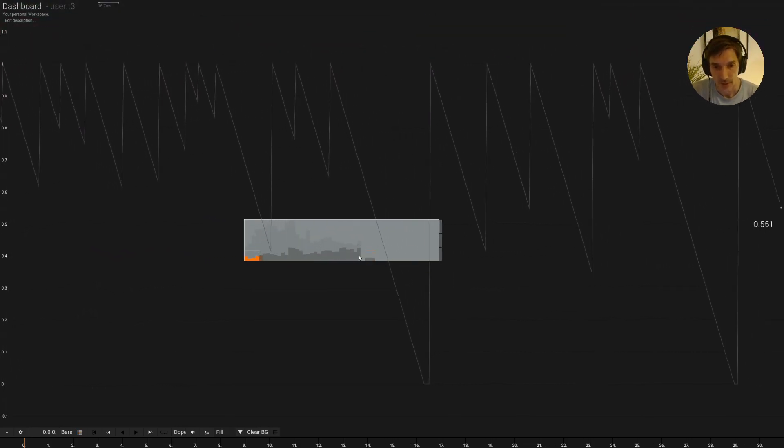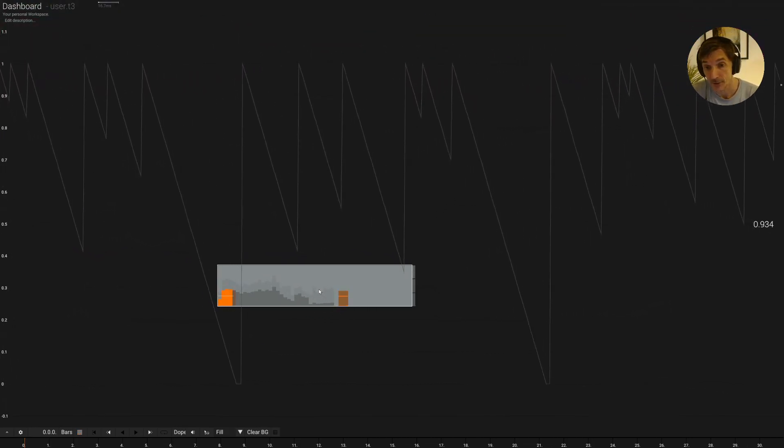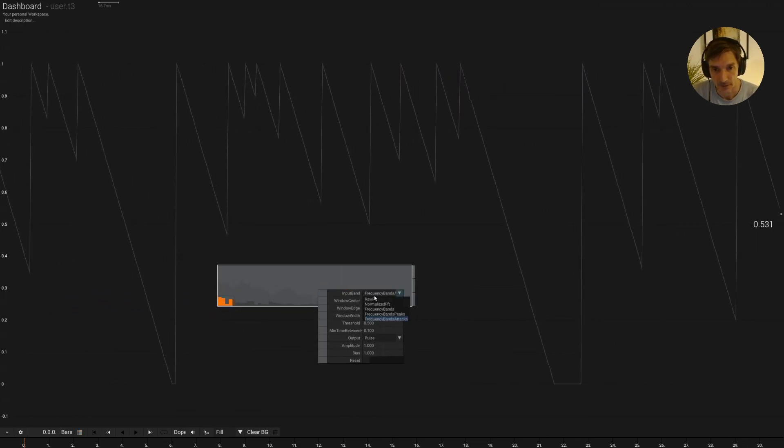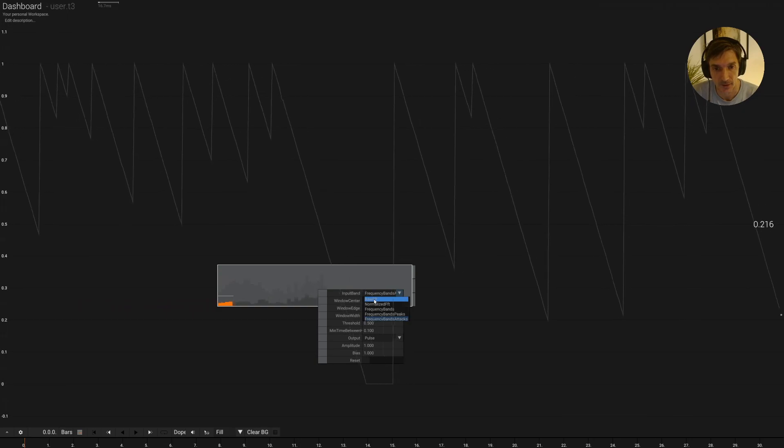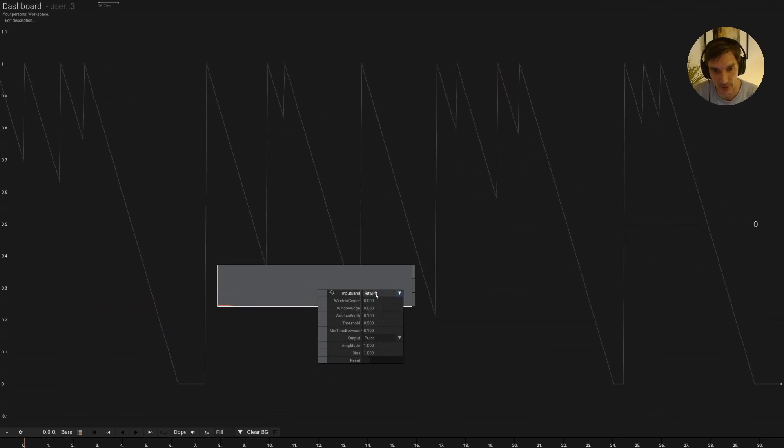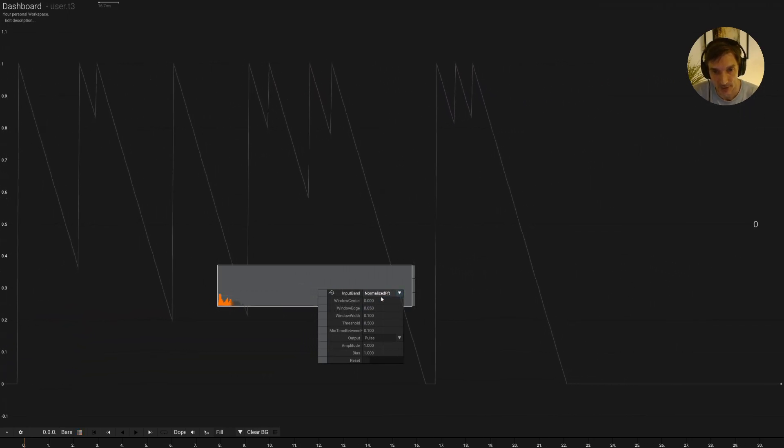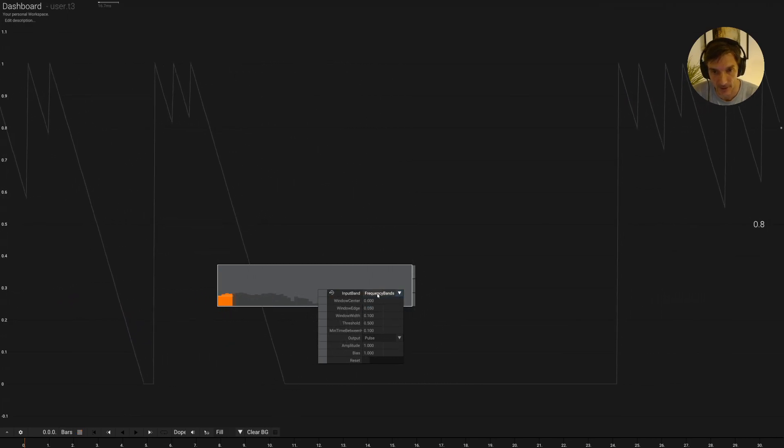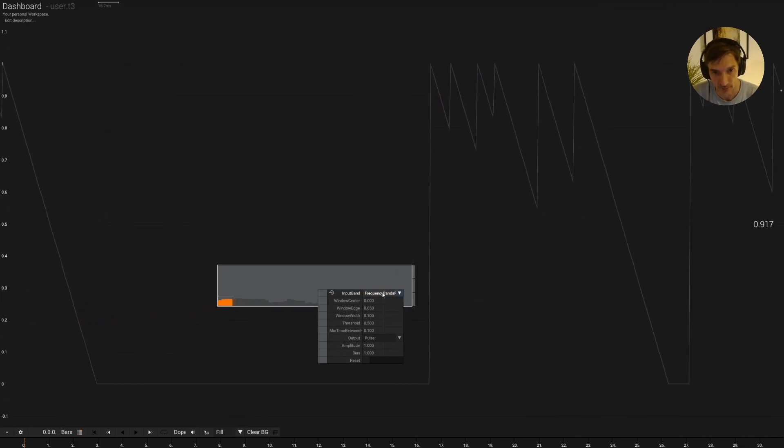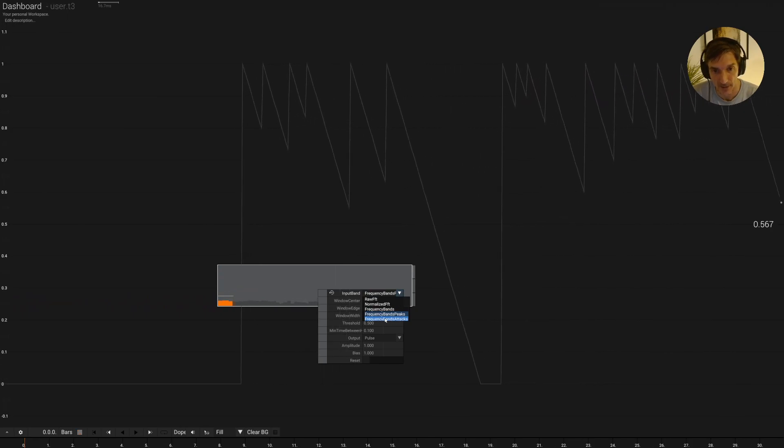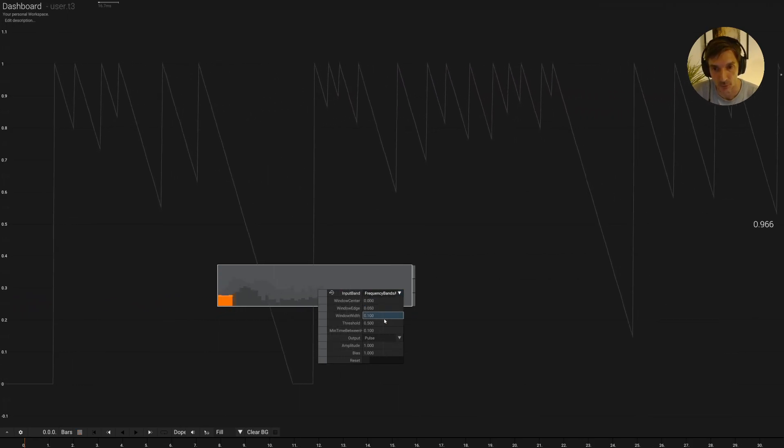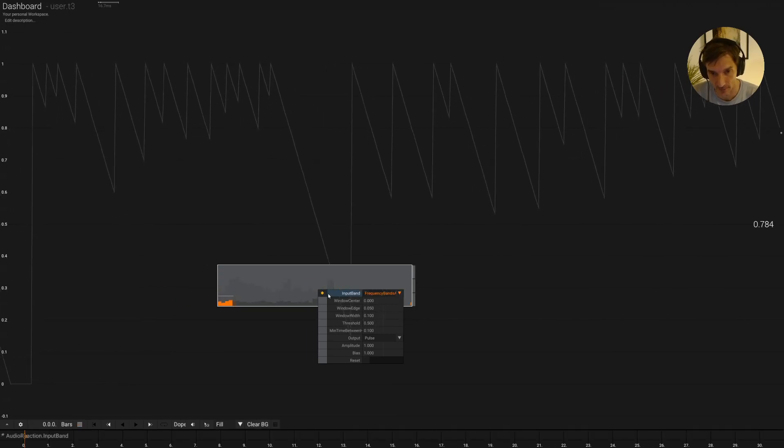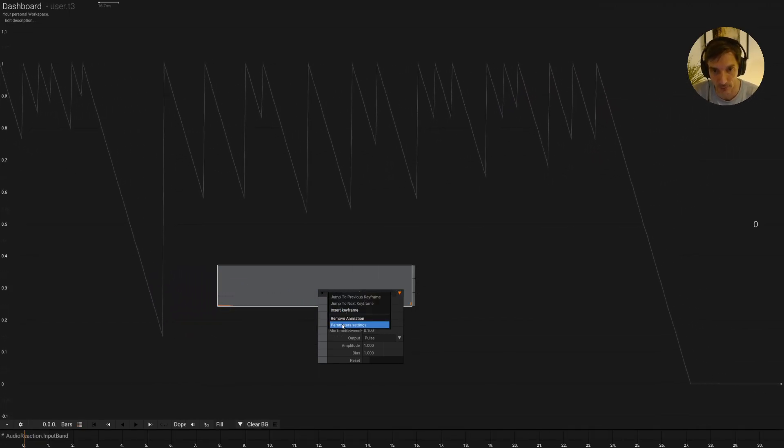Let's quickly go through the parameters of this operator. So you can pick between different input bands for the raw FFT data or the normalized FFT data or the frequency bands here in live, the frequency bands with decay or the frequency bands that respond to the attack. I personally like the settings and that's why it's the default output.